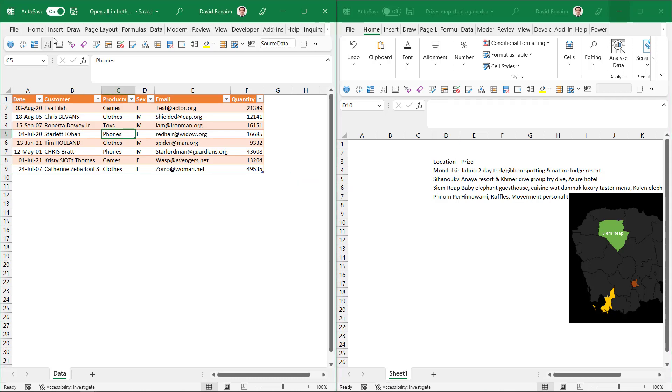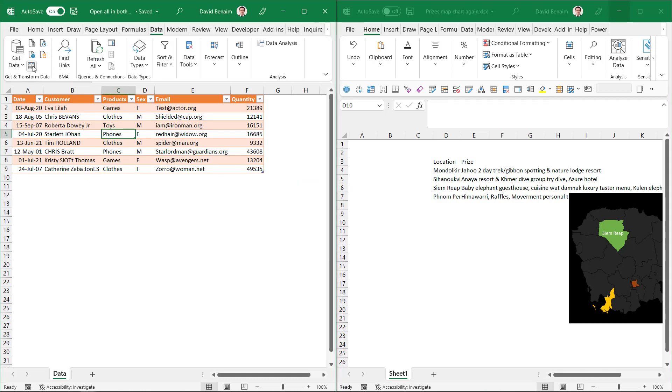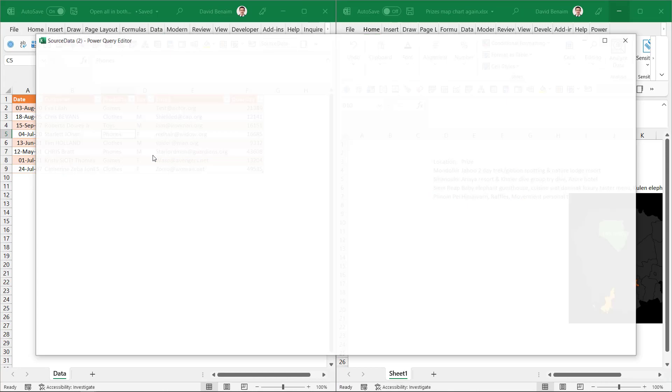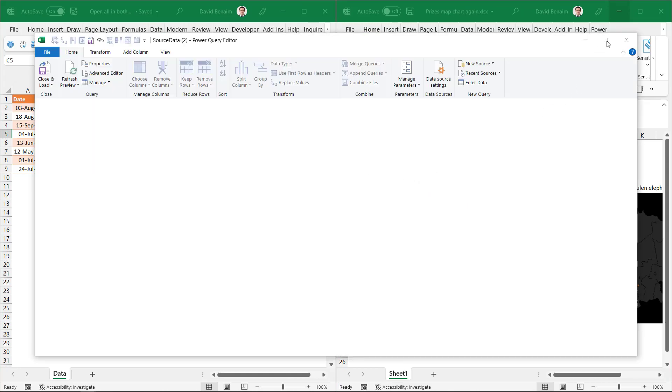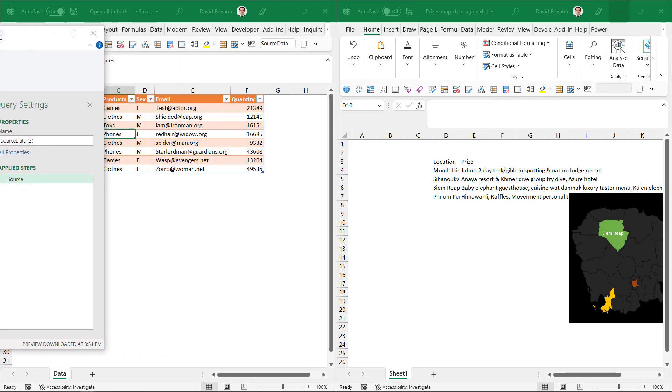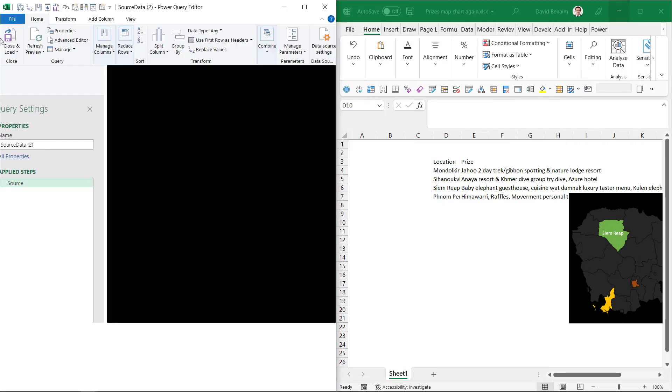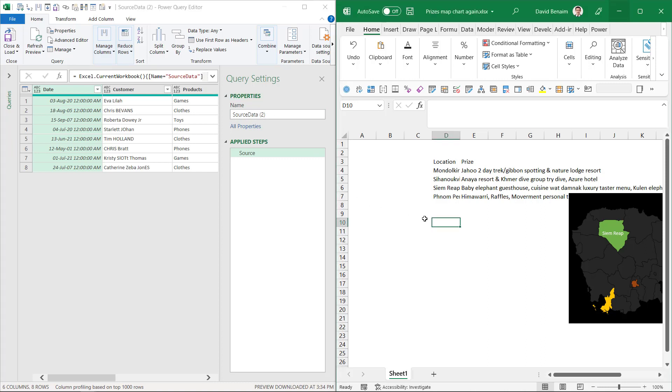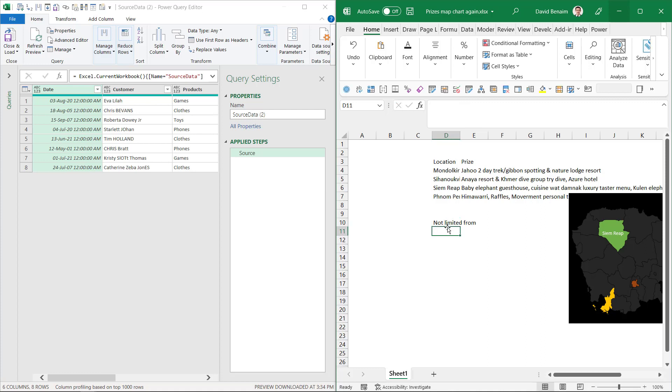So in this one I'm going to go to data and get data from table range. So here I've got the Power Query window. I can do the same thing like that there and here I am not limited from entering data. So it does actually work.